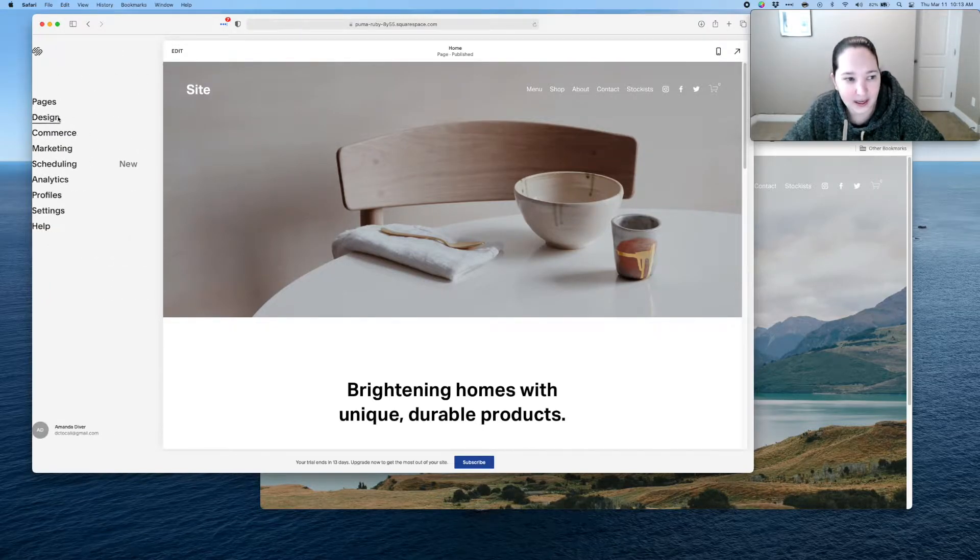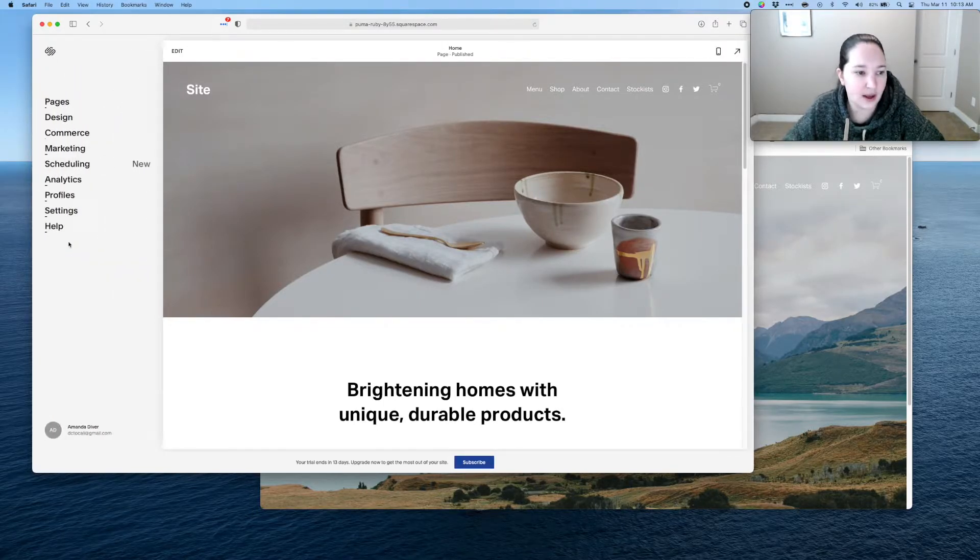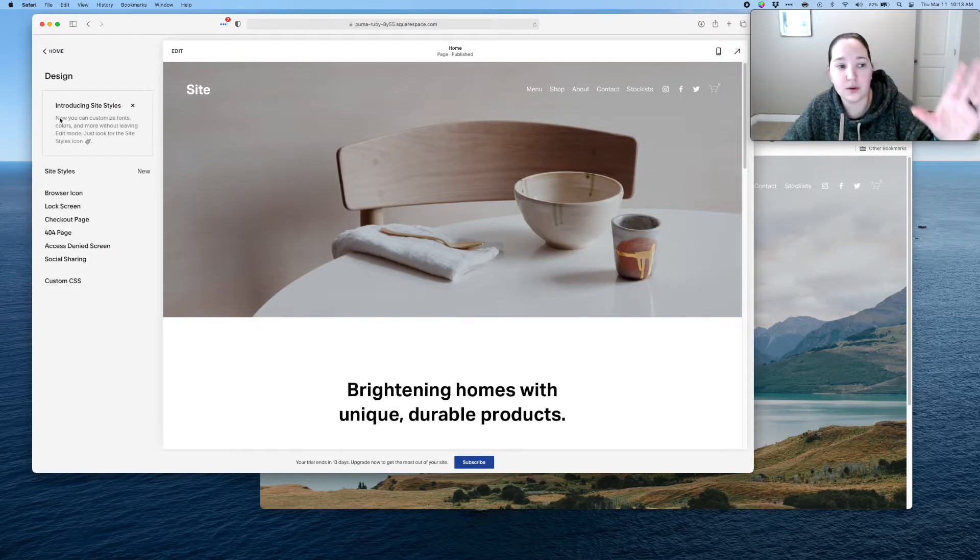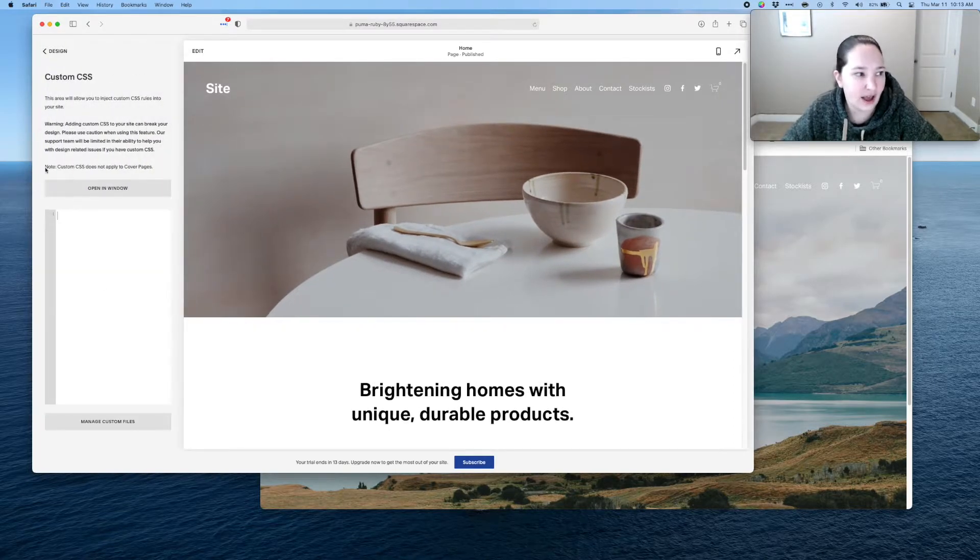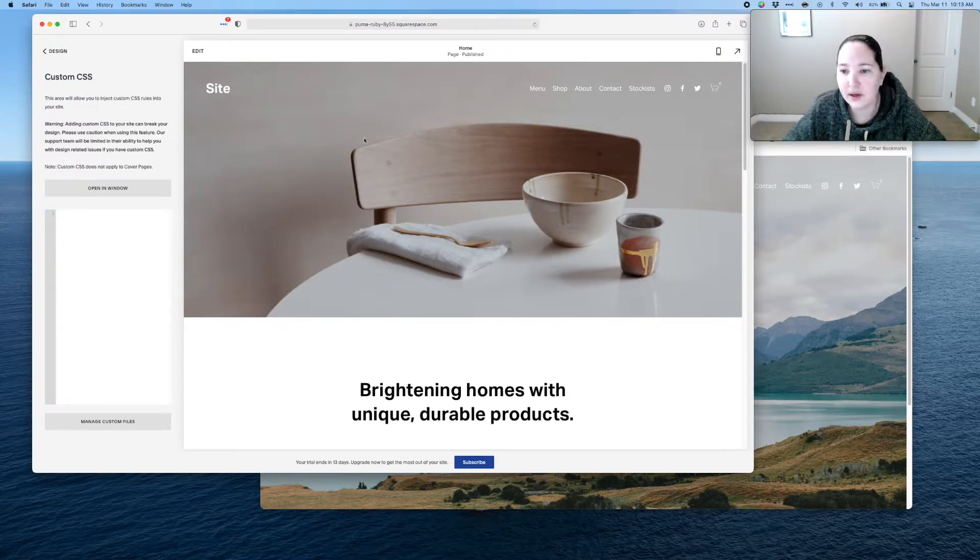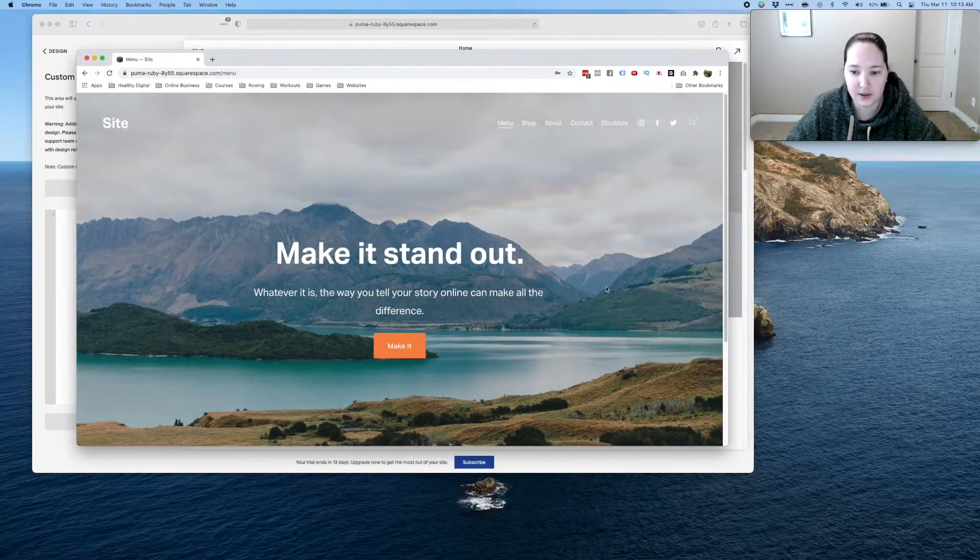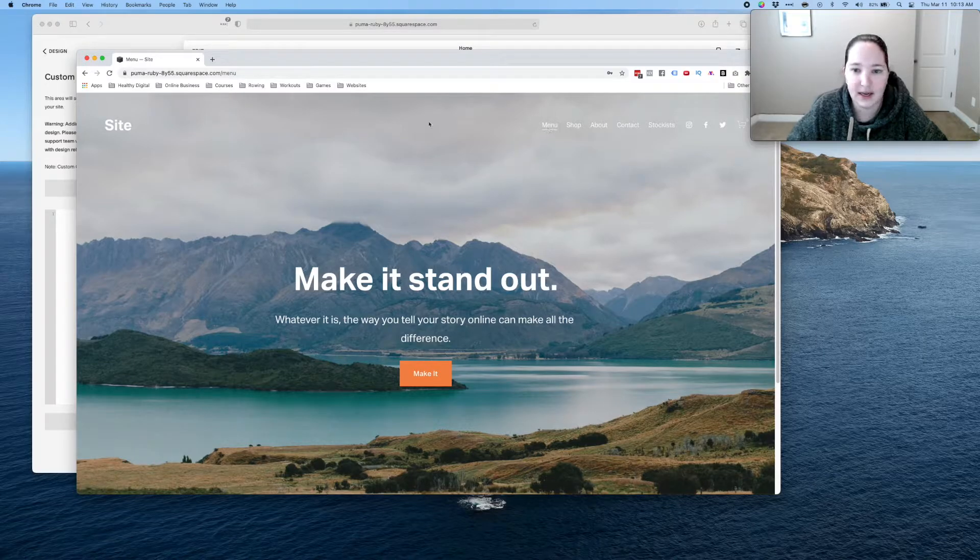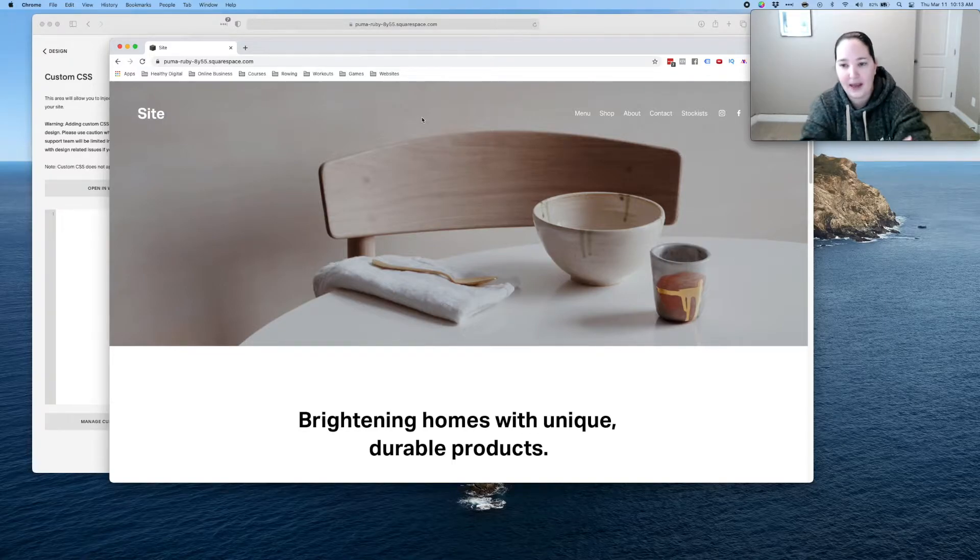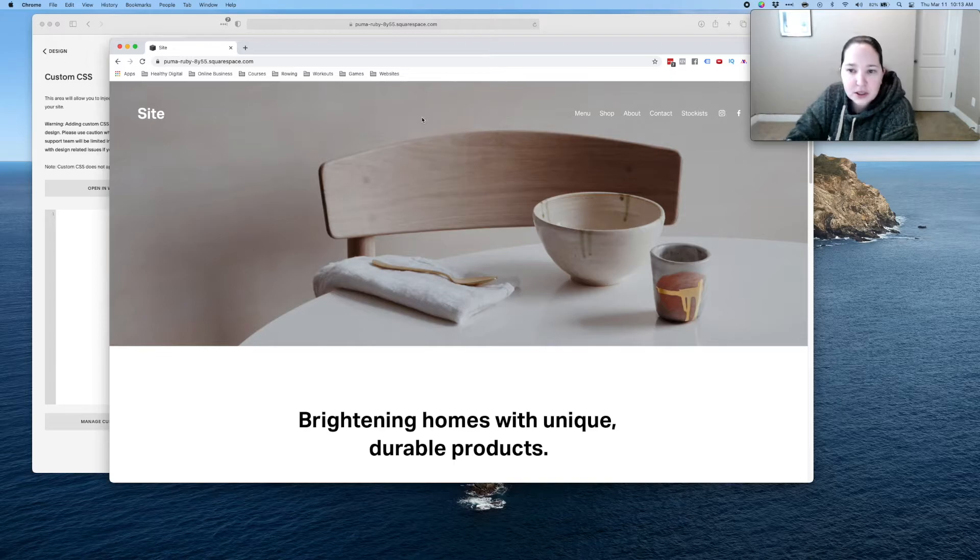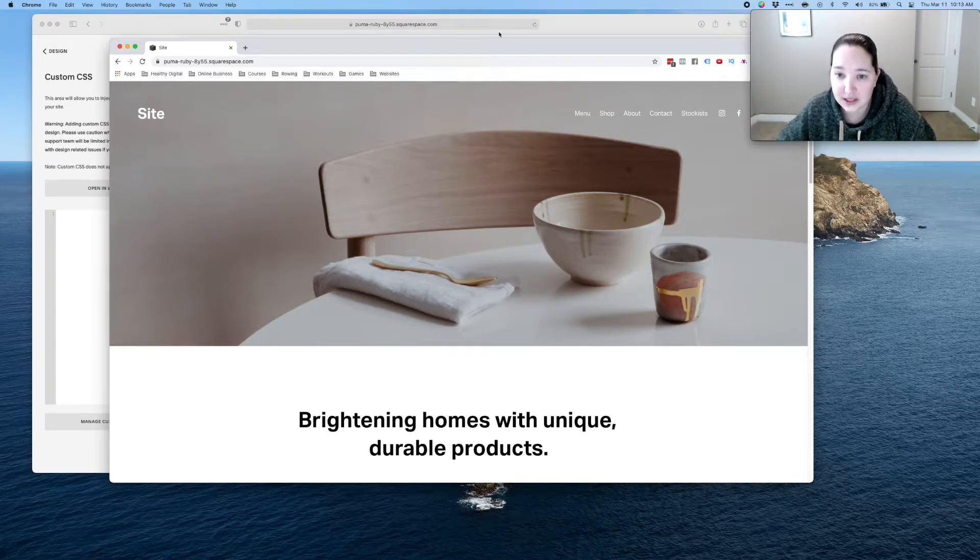We're gonna go to design and we are going to go to custom CSS. Now a lot of things try to have you do it on the specific page. We're gonna do it for the whole site targeting the one page. So we're gonna go design again and then custom CSS and we're gonna have this right here. So now what we're gonna do is we're gonna go back to that other browser Chrome and we've got our site, our page on here.